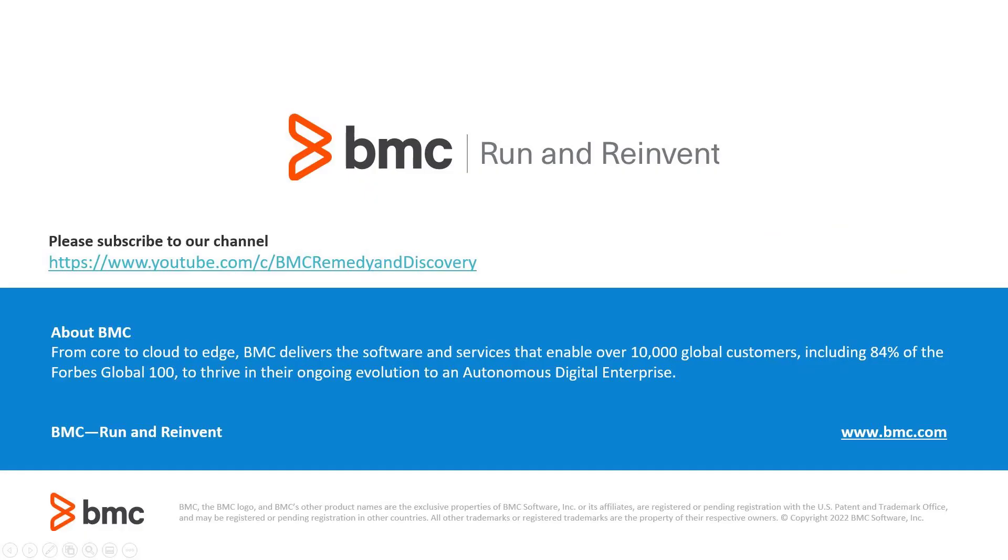Please visit the BMC Remedy and Discovery site on YouTube so that you can see other related videos and hit the subscribe button so that you can be informed of future videos. Thank you for watching.